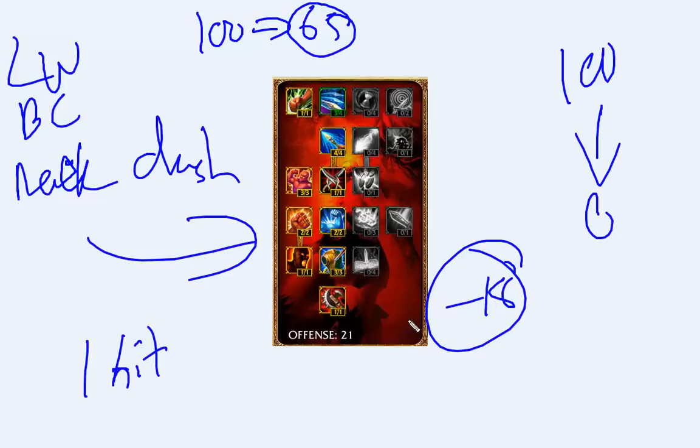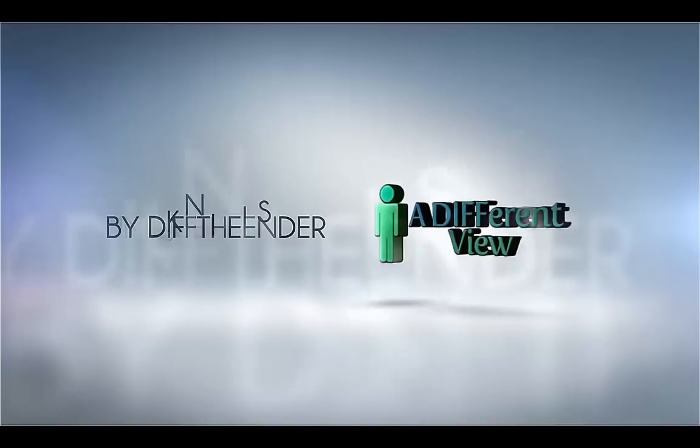So you better make the most of it right now. This is Zip the Ender with a really quick rant on Black Cleaver. I hope you enjoyed that. Cheers, I'm out.